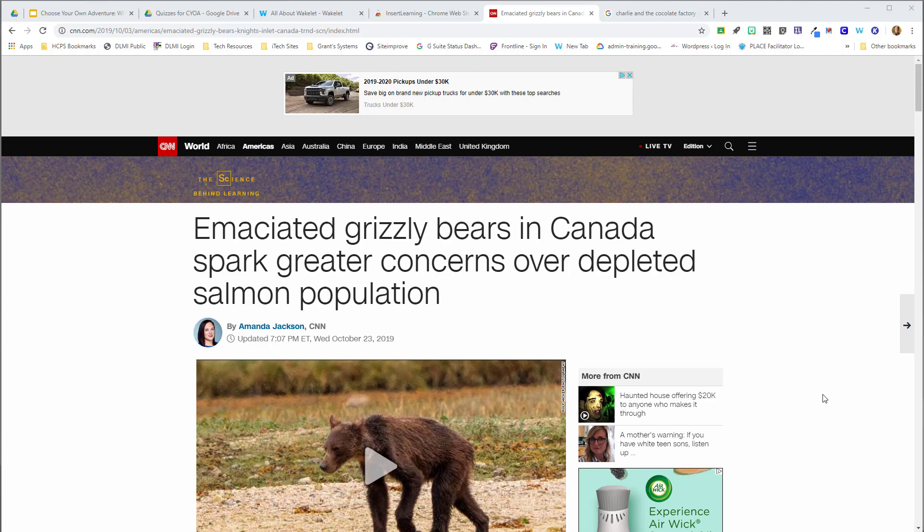Hi, this is Amber from the A-Team. I'm going to take a look at a Chrome extension called Insert Learning. This is another way you can differentiate your instruction with just a simple Chrome extension.